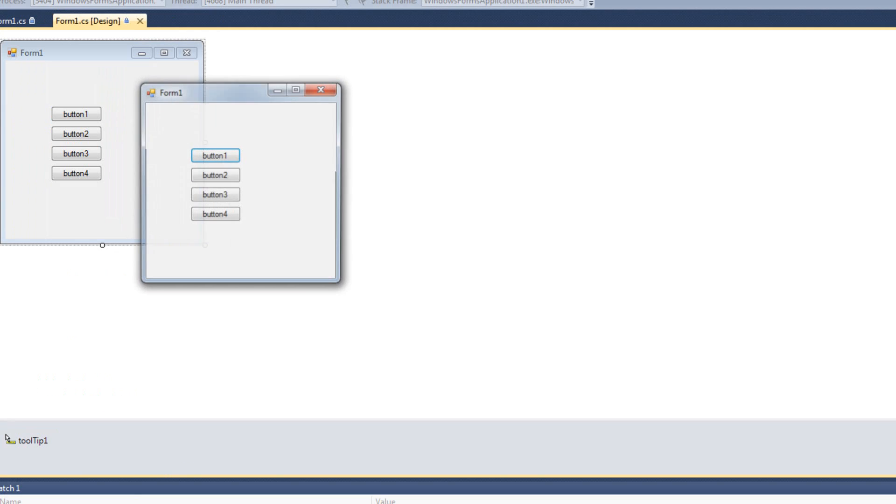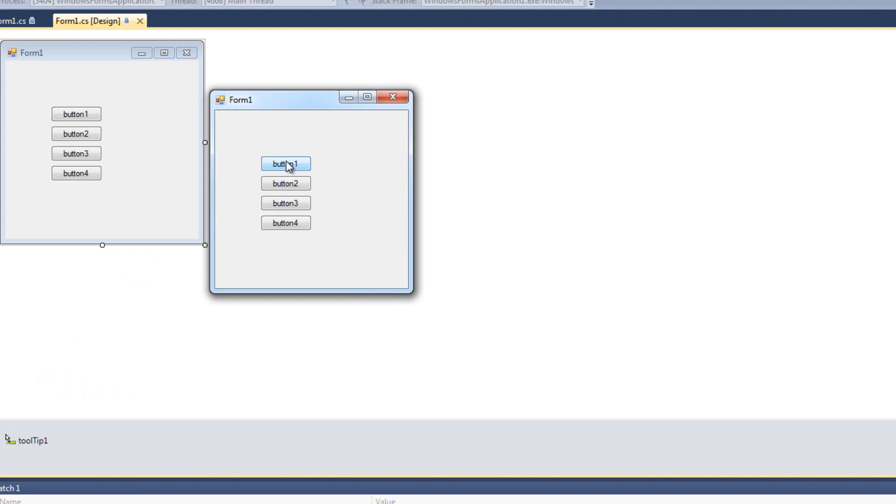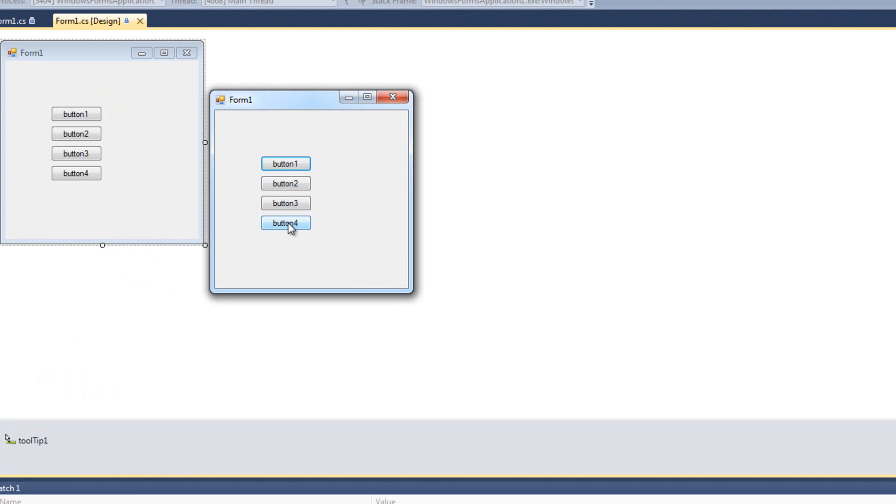And now when I run it, and I mouse over a button, I see this is button one. This is button two. This is button three. Nothing for button four because I didn't set a tool tip. And then I mouse over the form. This is a form.